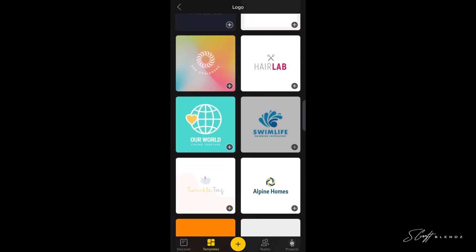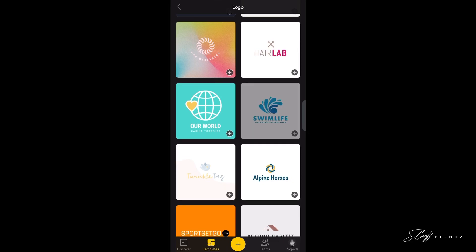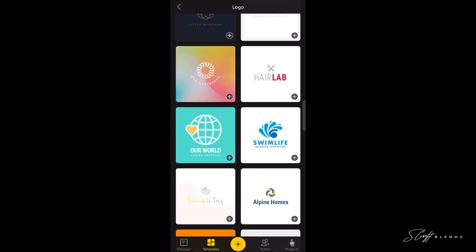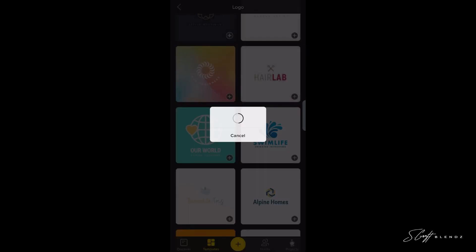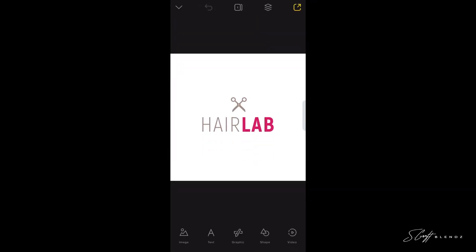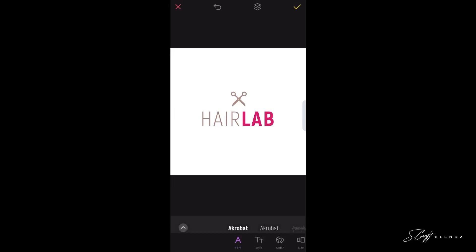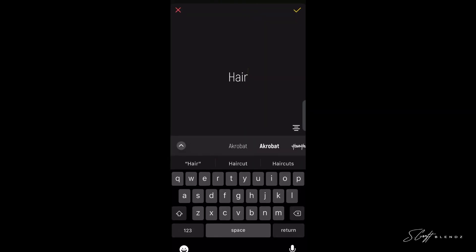I clicked on Logo here so we can see they have different logo options. Let's go with Hair Lab — being a barber, it's got some shears on there. I'm going to click on Hair and it's just so easy to edit.